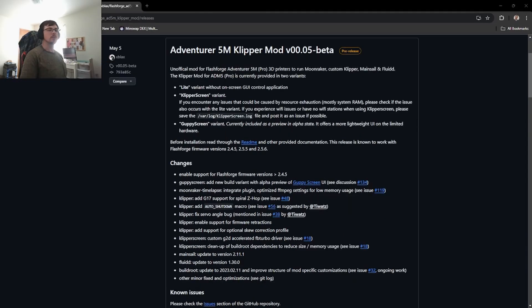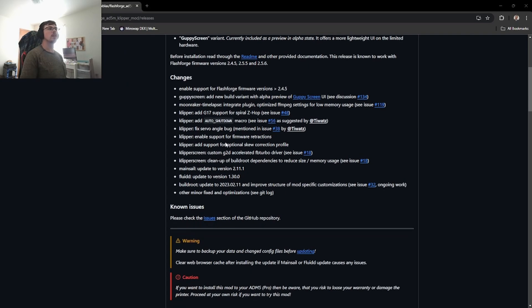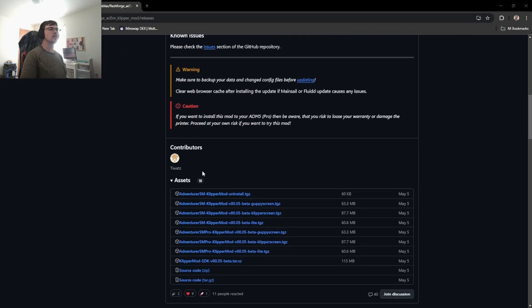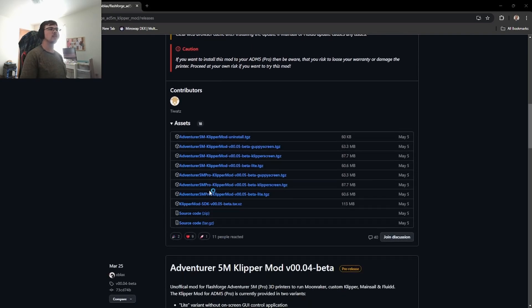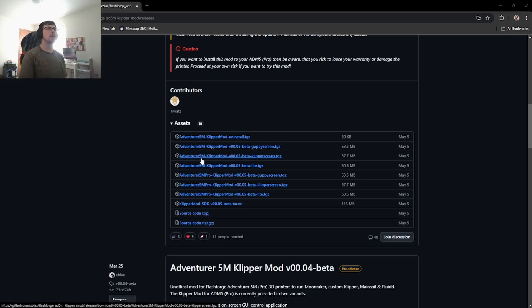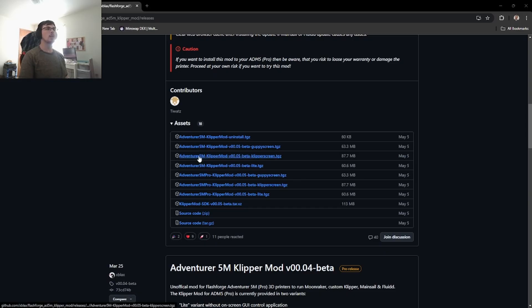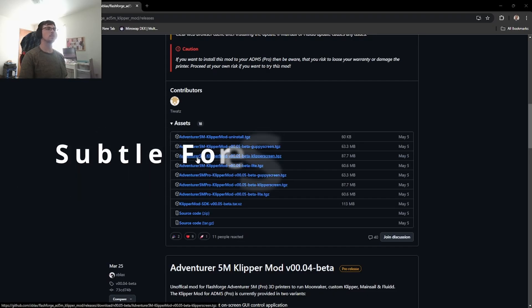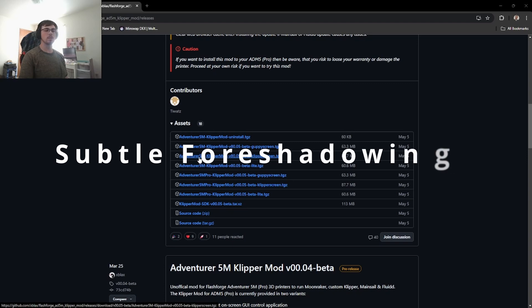Alright, so in the release screen right here you can scroll down to assets and here you'll have all the files that you'll need to make the mod happen. So I'm going to want the Clipper screen and probably the uninstall file just in case something goes sideways. So I'm going to download those real quick.